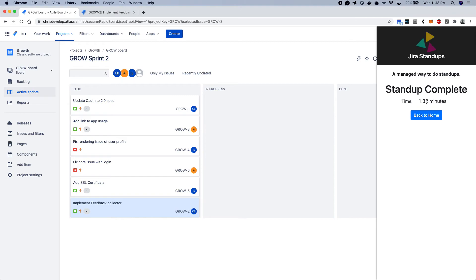And that's it. So what it does is it actually saves the time that your stand-up took. So next time or the next day you actually run a stand-up, you can see how it compares day to day.